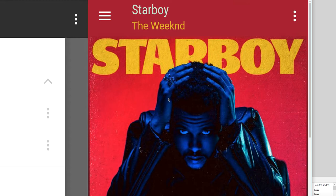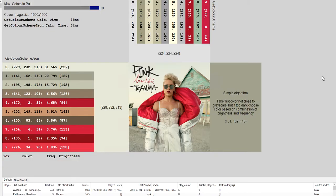It returns colors that aren't necessarily found in the image and there's not really enough information to choose the correct one. So I realized I needed to roll my own, and this is a demo of what I came up with, which is a method I call get color scheme JSON.